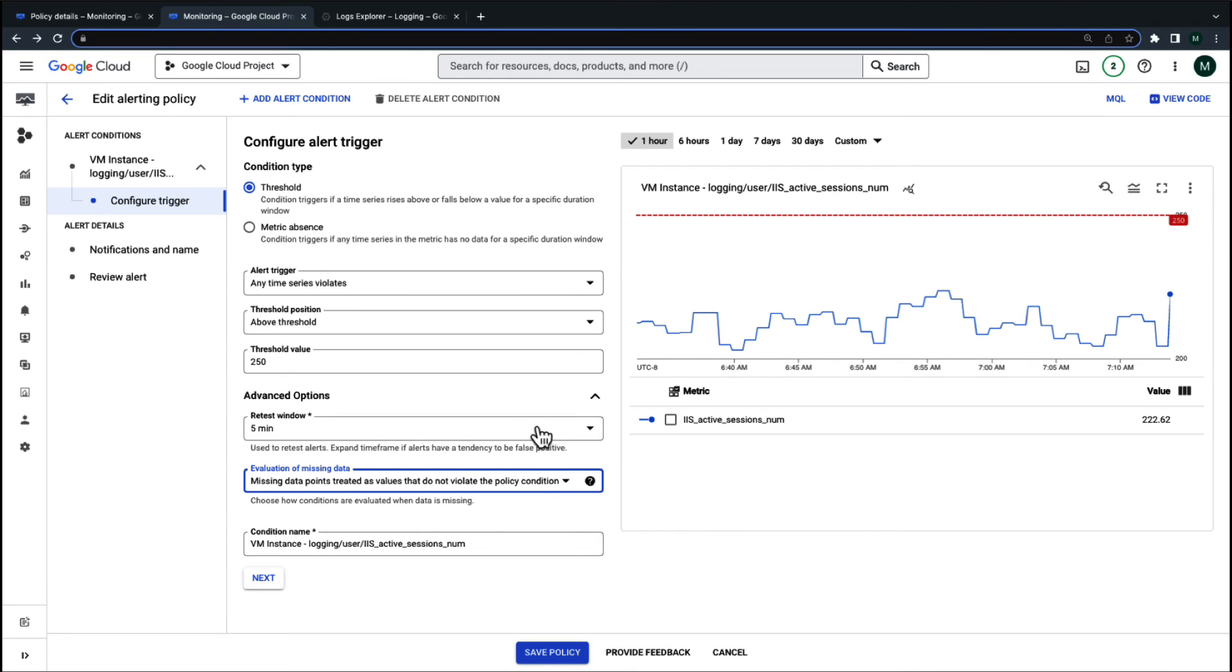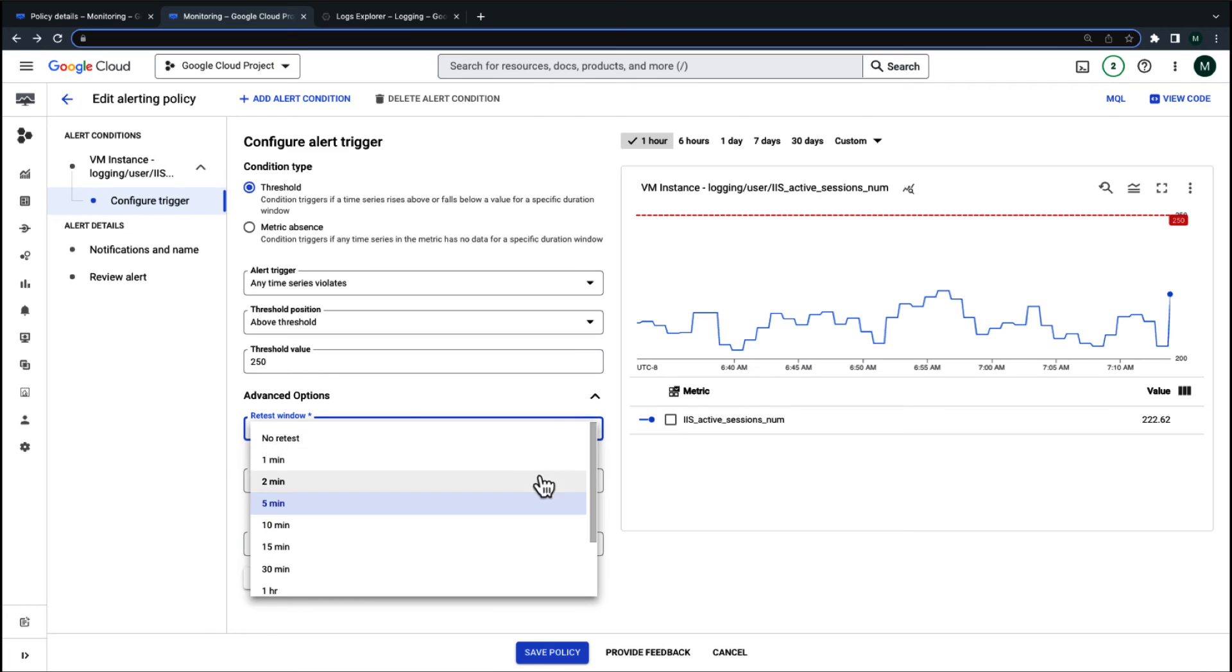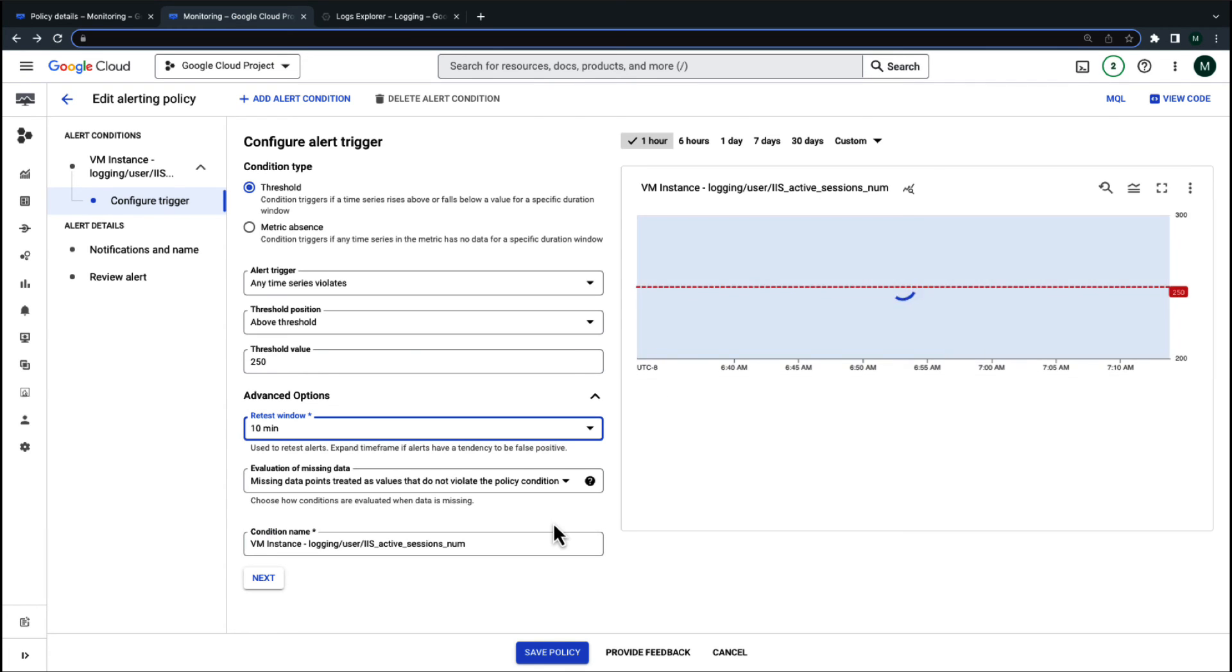It's also good to keep in mind that log-based metrics can be delayed and backfilled for up to 10 minutes. So we would also want to increase the rolling window to at least 10 minutes to account for delays.